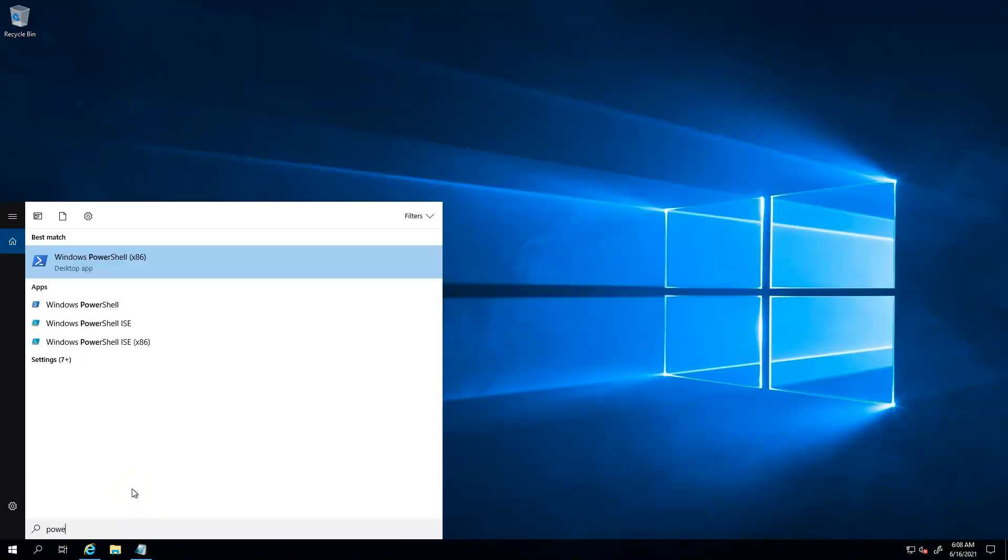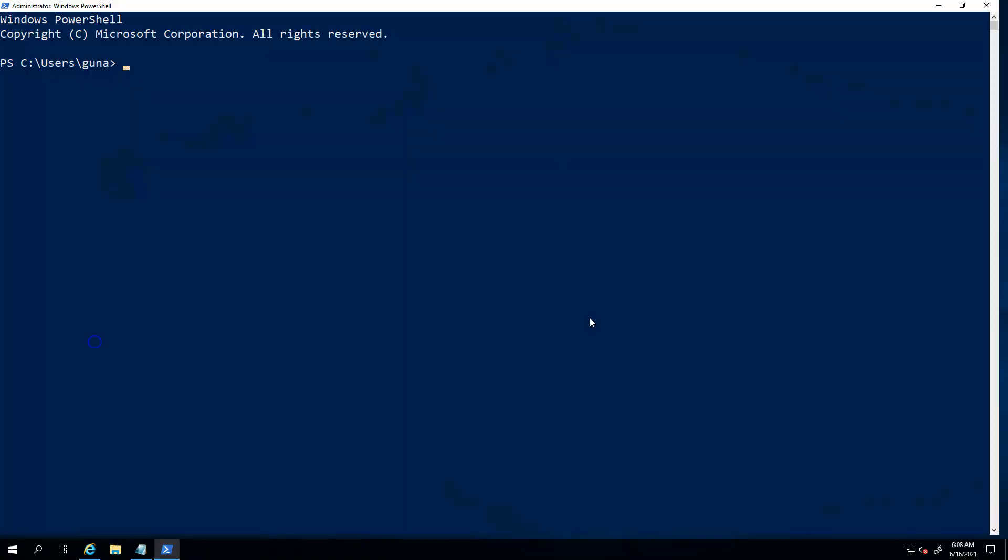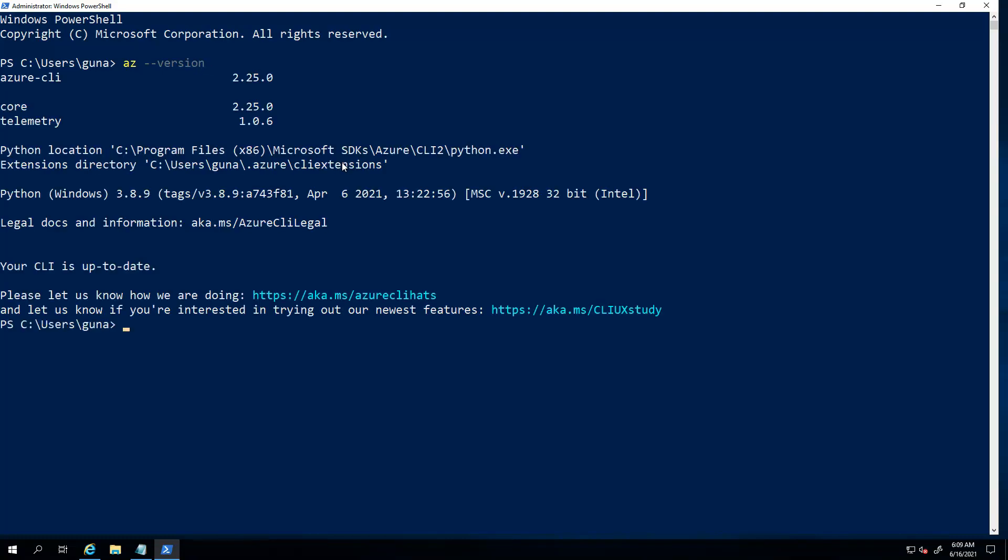So after installing the CLI, I just opened a new PowerShell window. Let's try it now: AZ hyphen version. Hopefully it's fixed. It should give us some versioning. Yes, it's working fine, guys!